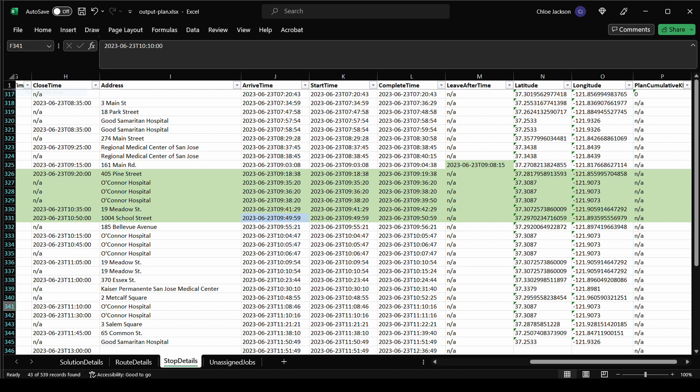Scrolling across to look at the times, we can see that the leave after time field has been filled in, indicating that the ODL Live system has scheduled the vehicle to delay setting off. So instead of trying to get to the first stop when it opens at 8.20, the vehicle doesn't leave until 9.08, picking up the first passenger closer to the end of their time window.